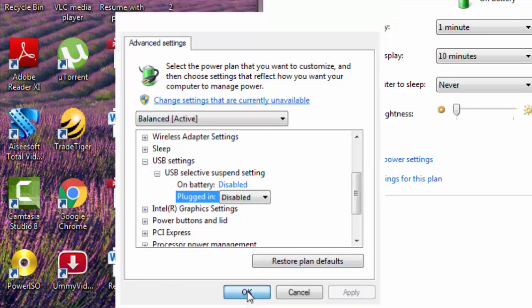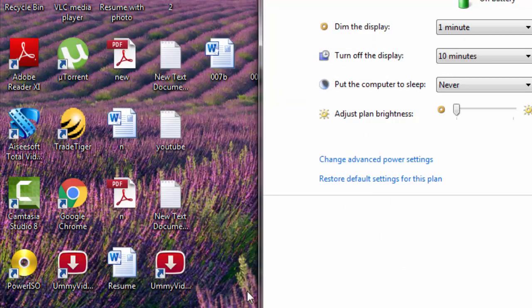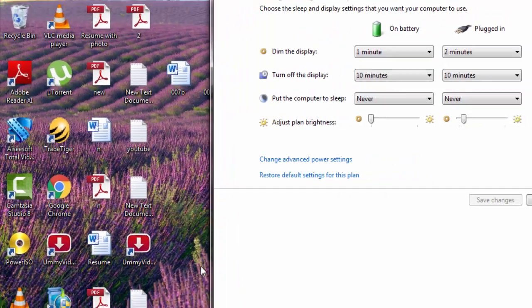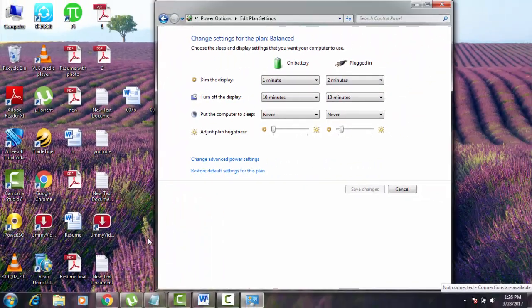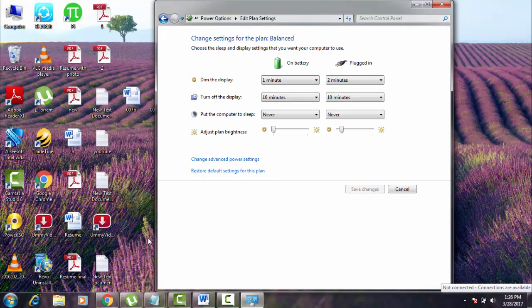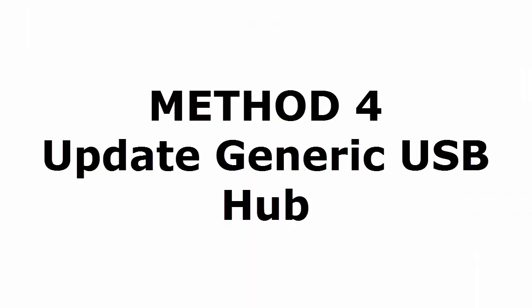Now reboot your device and see whether the problem again appears or not. If the problem is still not fixed, let's go to the method four, which is an effective method. And I am sure that this method will really fix your problem. Method four: Update generic USB hub.